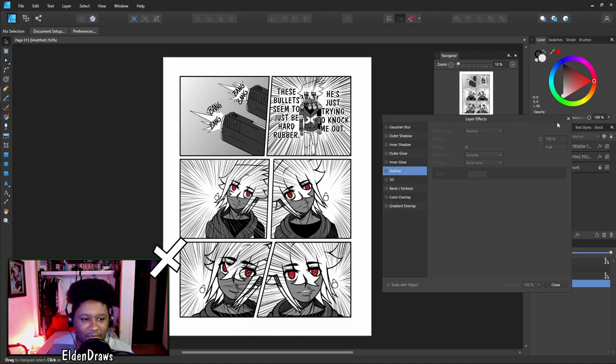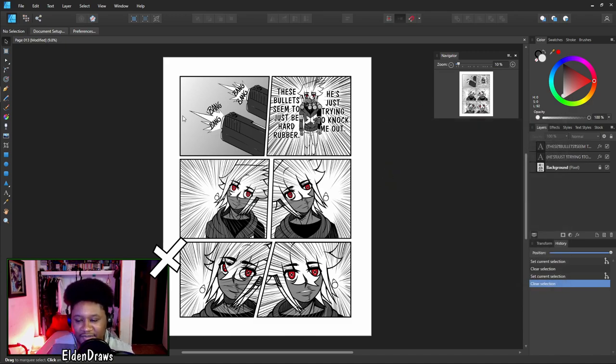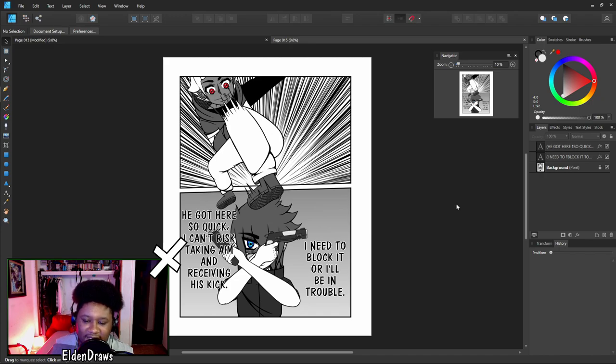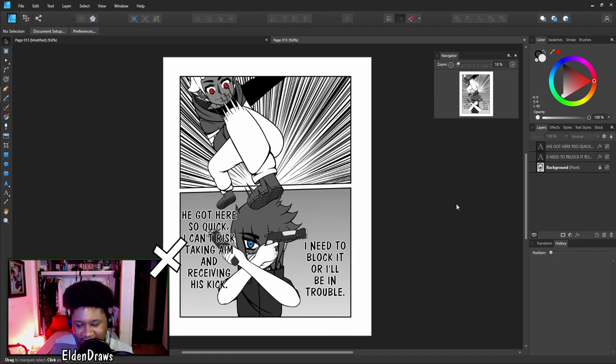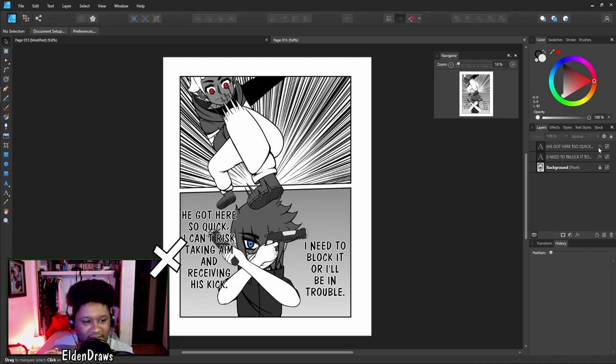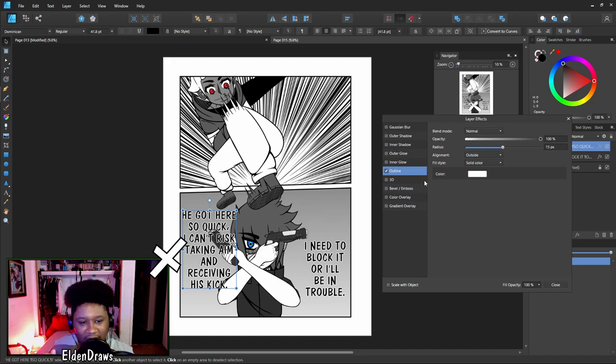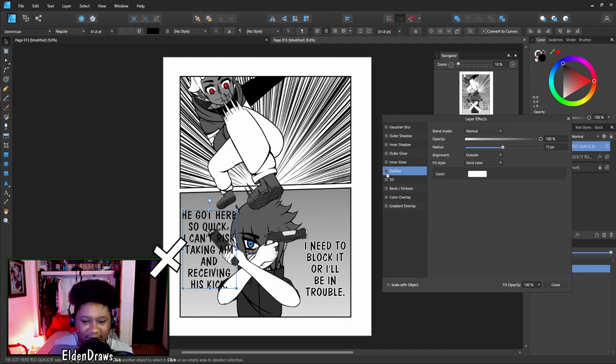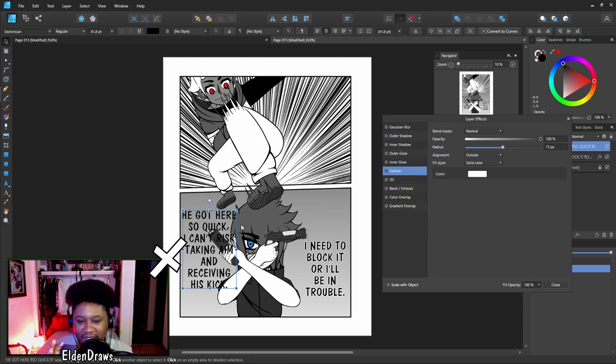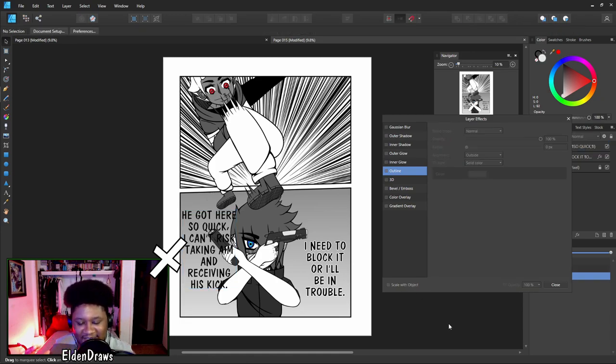This isn't the only example of where I use an outline. I use an outline a lot throughout the series when it's text over a character or text that doesn't pertain to a bubble. For another example we could check out another page. Over here in chapter 5 page 15 you can see the outline taking effect. There is more of a gray gradient background than speed lines, but it makes the text pop out more.